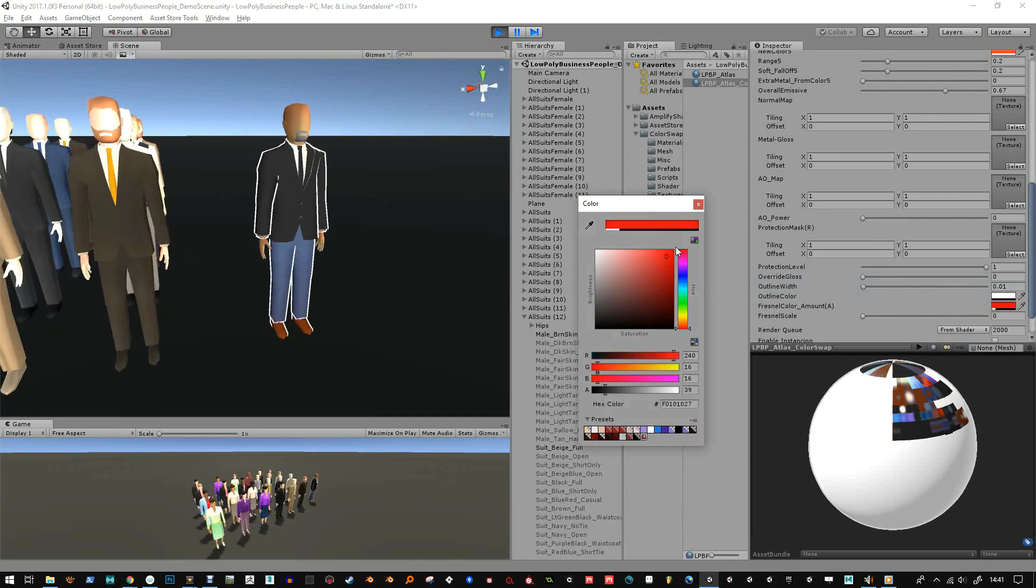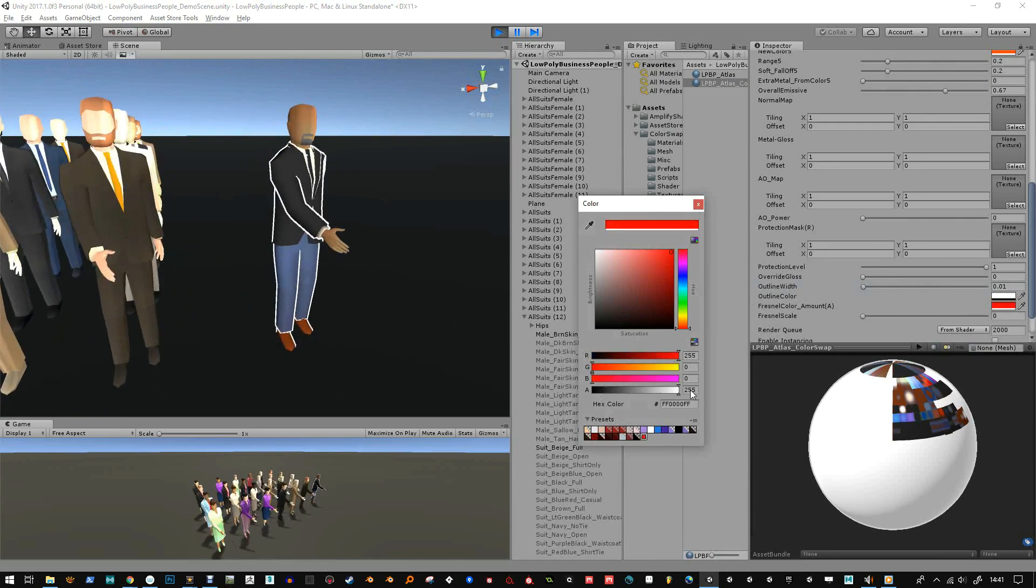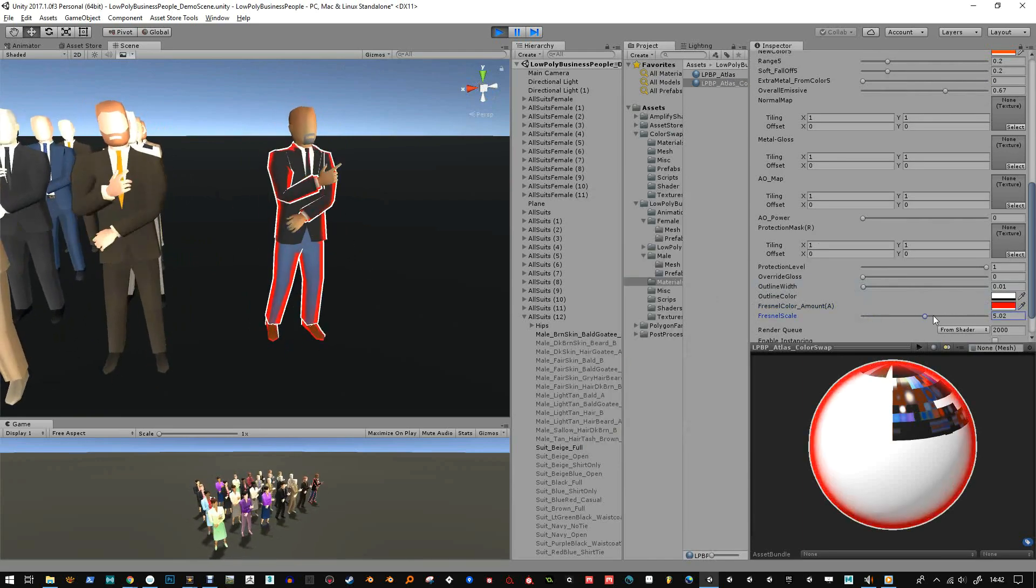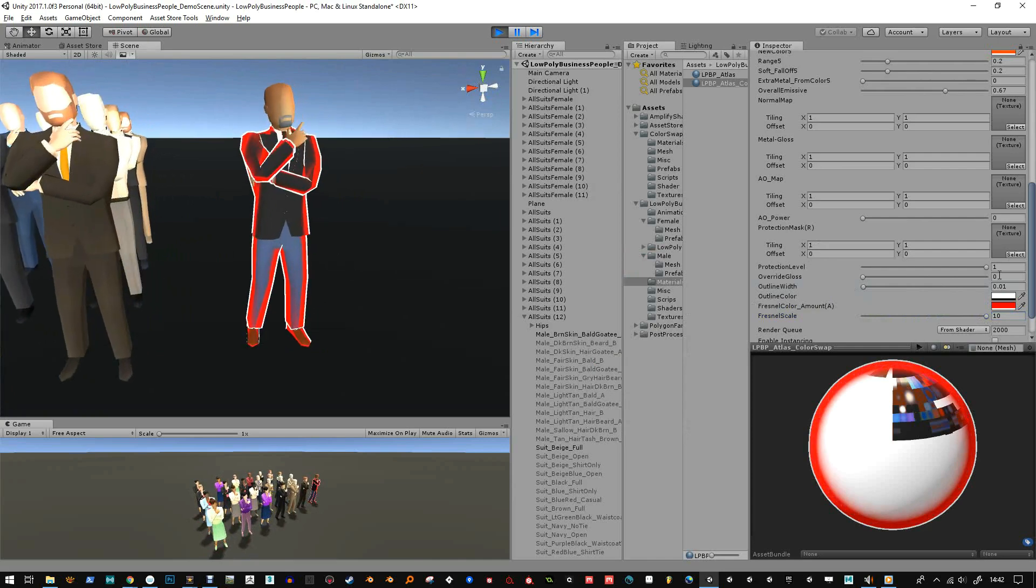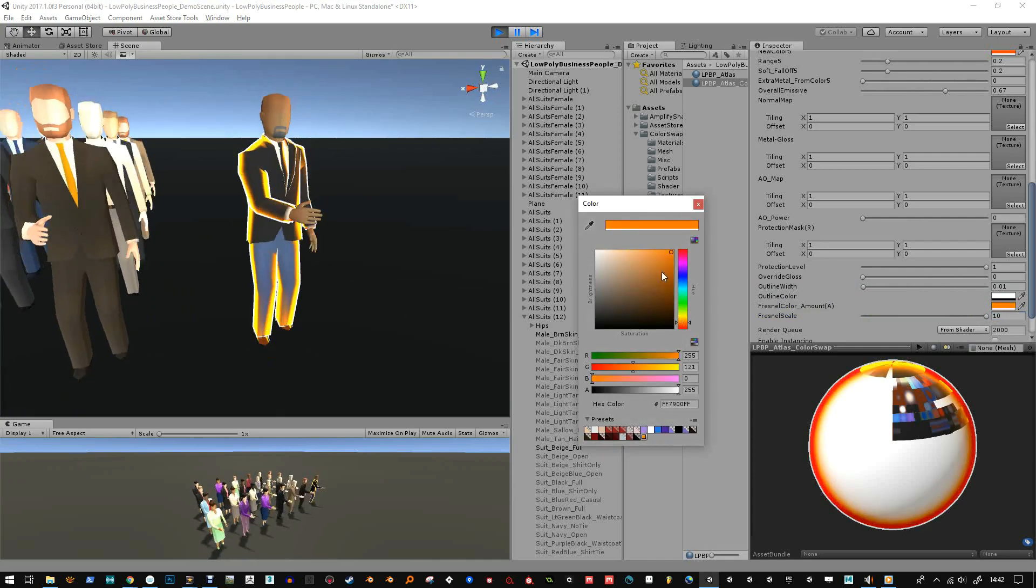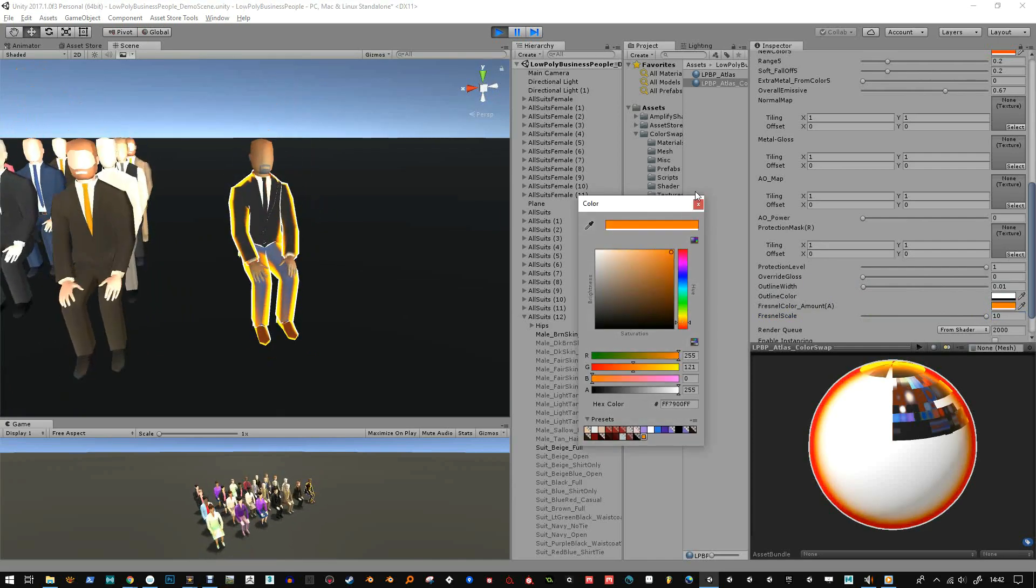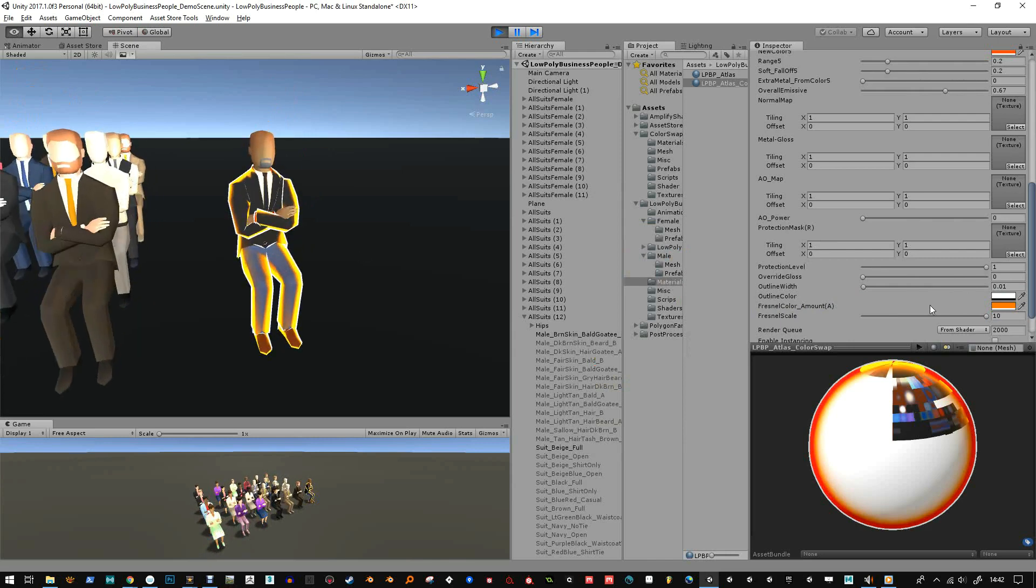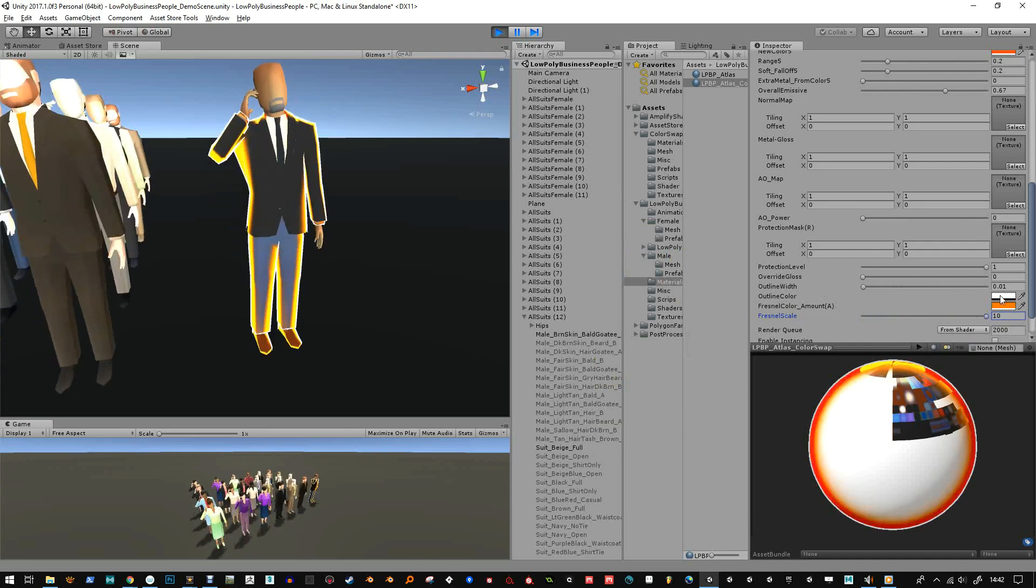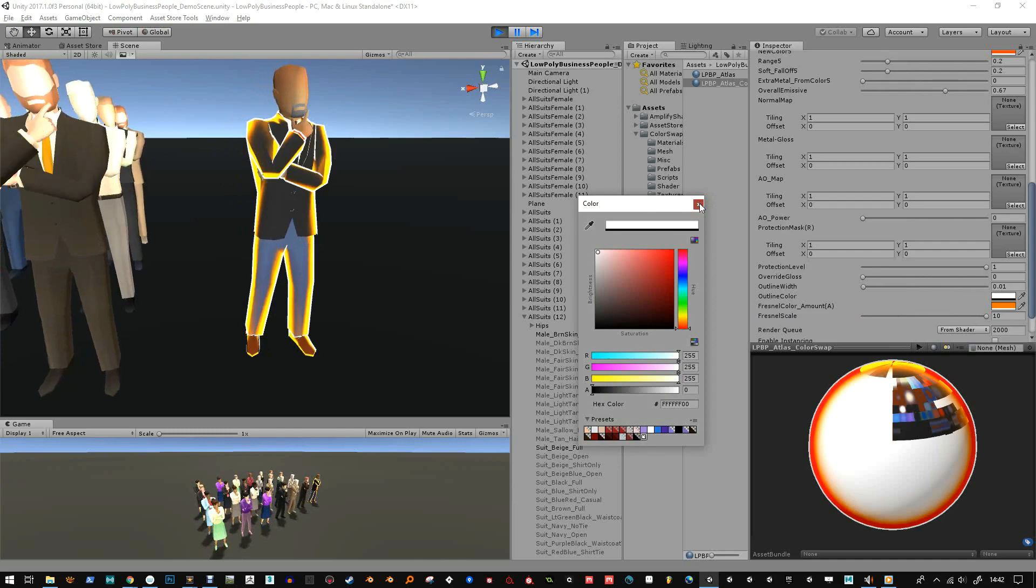And you've got the fresnel color and amount and then the fresnel scale. If you want them to glow like this then you could get a script that just basically talks to the fresnel scale and maybe also the outline color, and between those two you can make them kind of flash.